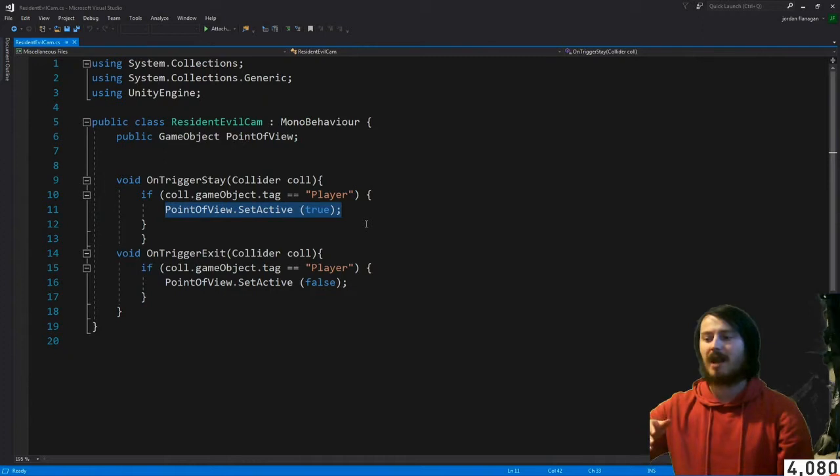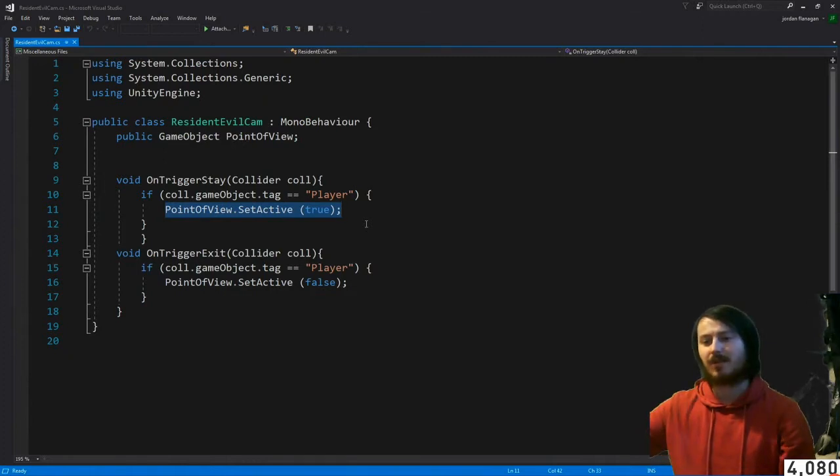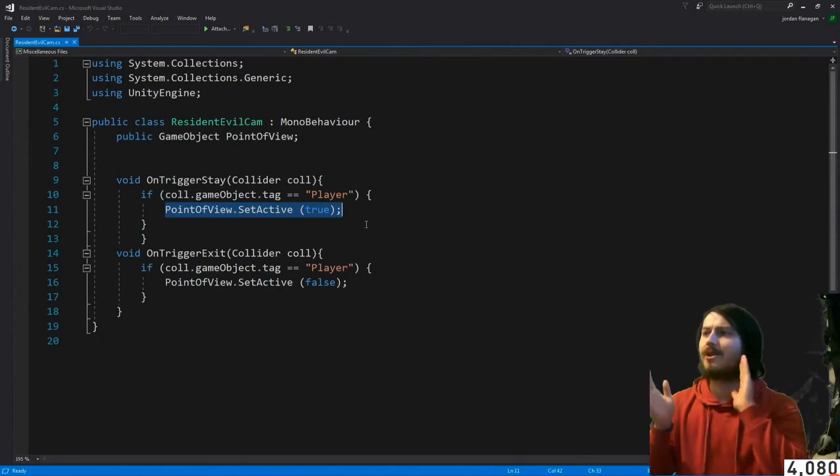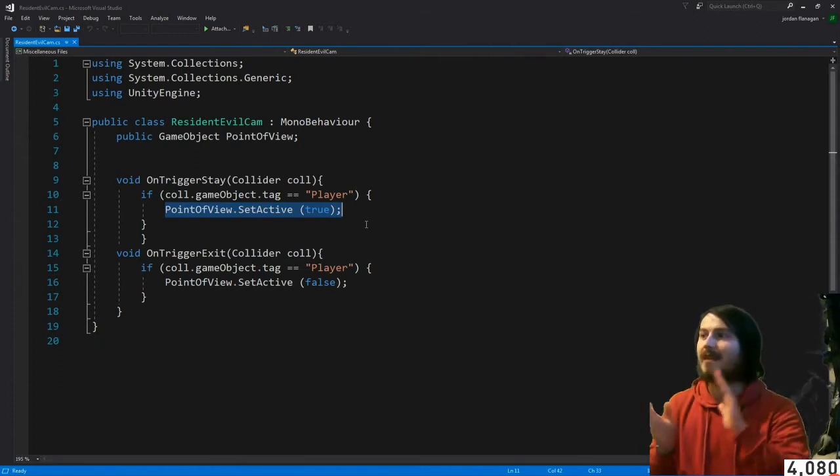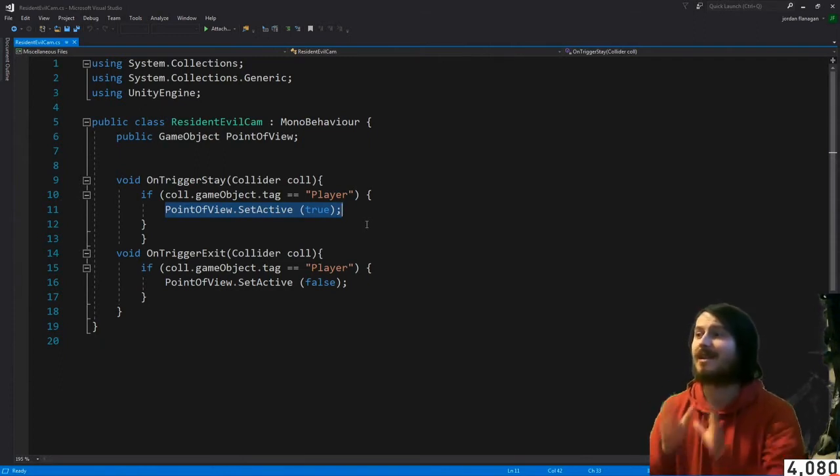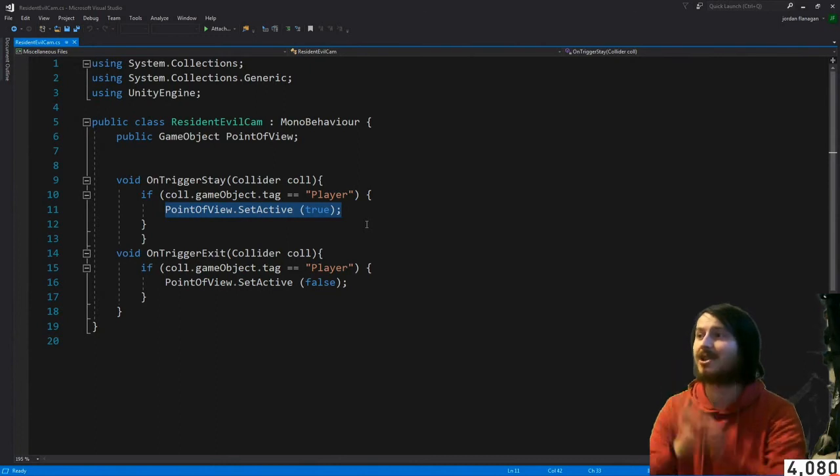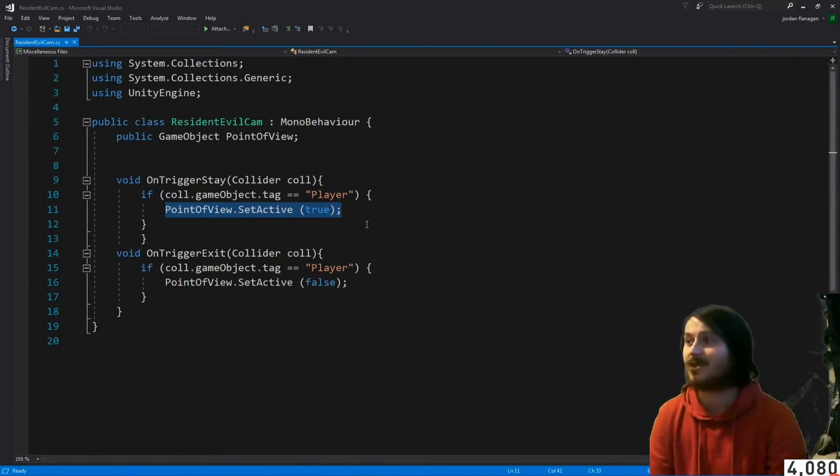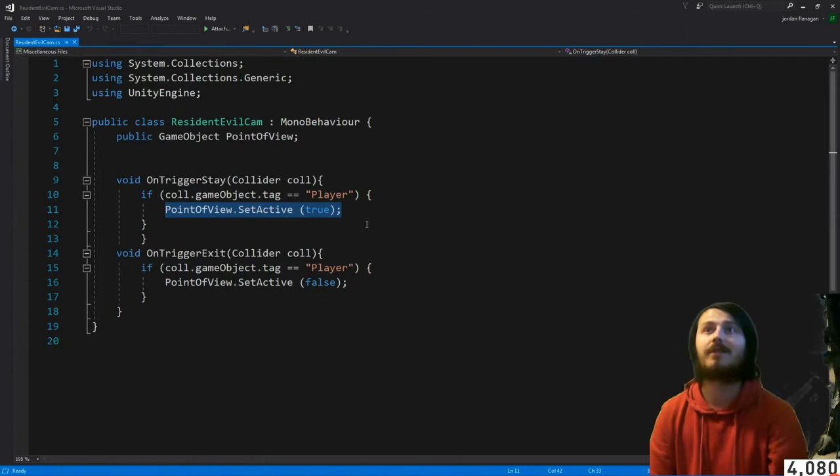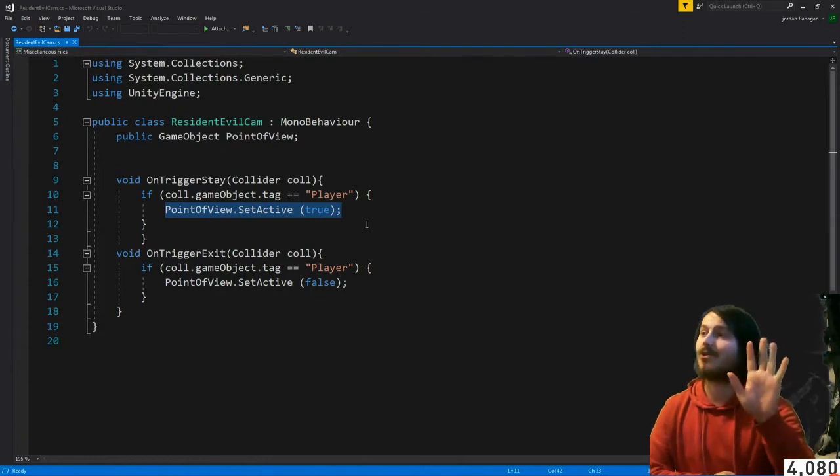Then you can have point of view dot enabled equals enabled or enabled equals disabled. And my camera just completely froze there for a minute. We're getting lag issues because there's just too much running on my computer right now.